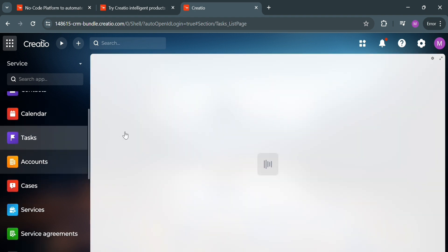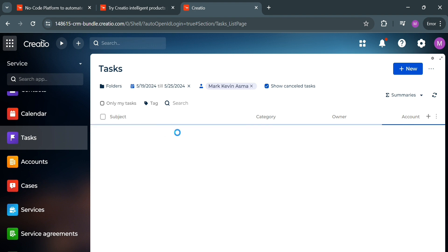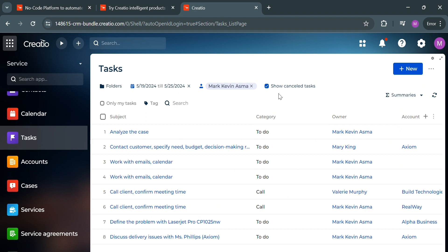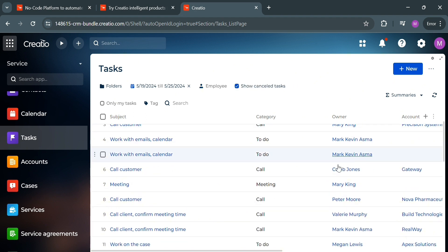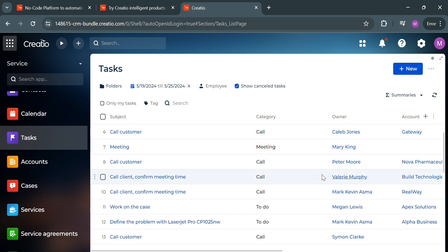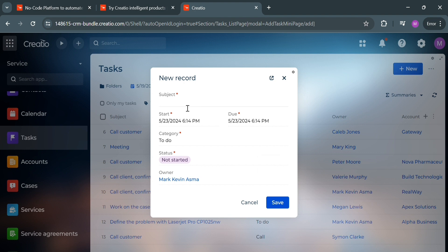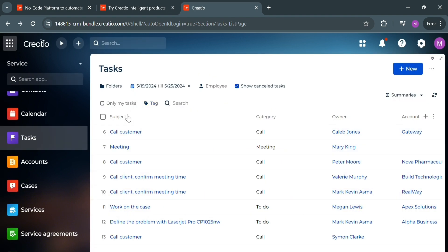By clicking Tasks on the left side panel, it will show you the list of tasks including subject, category, owner, and other details. This serves the purpose of managing and tracking various activities and to-do items related to customer interactions and business processes. By clicking the plus new button on the top right corner, you can start adding a new task by filling out all the required record information.